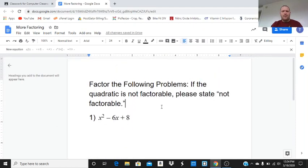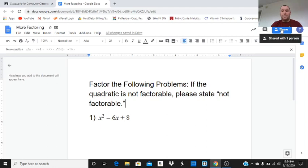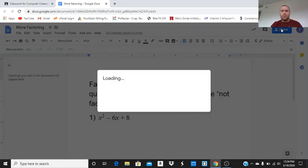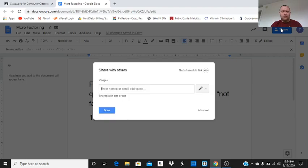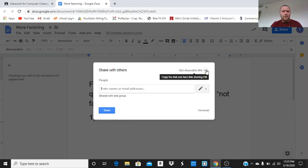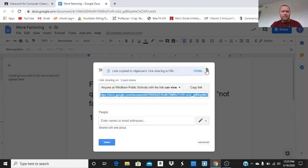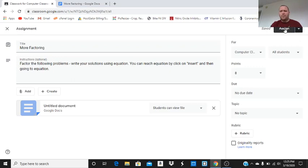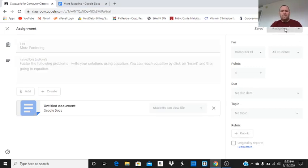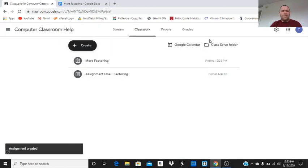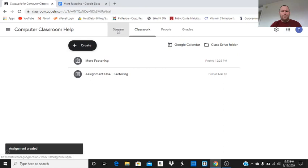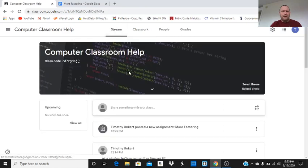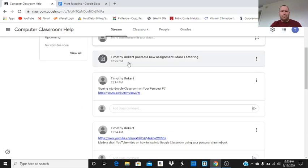And then we can share that assignment with the class. So, it should be shared. It's actually, I think it is automatically shared with the class already because we only have one person in the class. Another thing I could do is get the shareable link, and I could post that in the classroom. But I'm not going to do that right now. I'm just going to go over here now, and I'm going to assign. So, it's assigning. So, now we have that more factoring assignment is assigned. And then it will appear in your stream as well. Timothy Unkert posted a new assignment, more factoring.